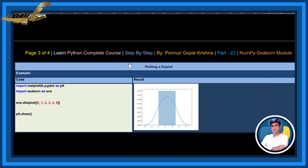Plotting a displot. We are importing matplotlib pyplot as PLT, import seaborn as SNS. By using this code, the result returns this.